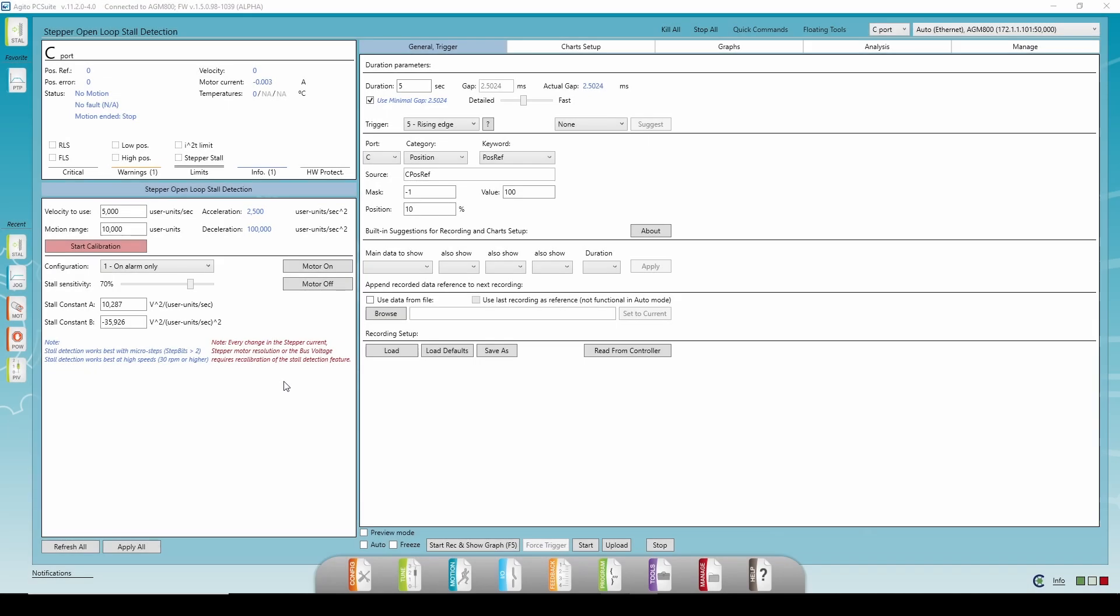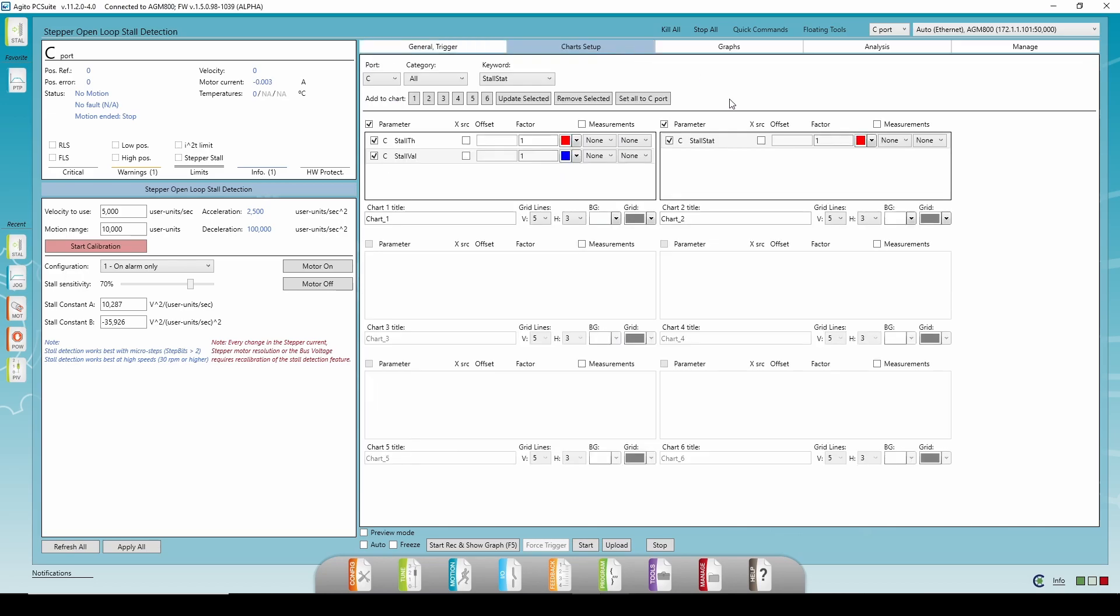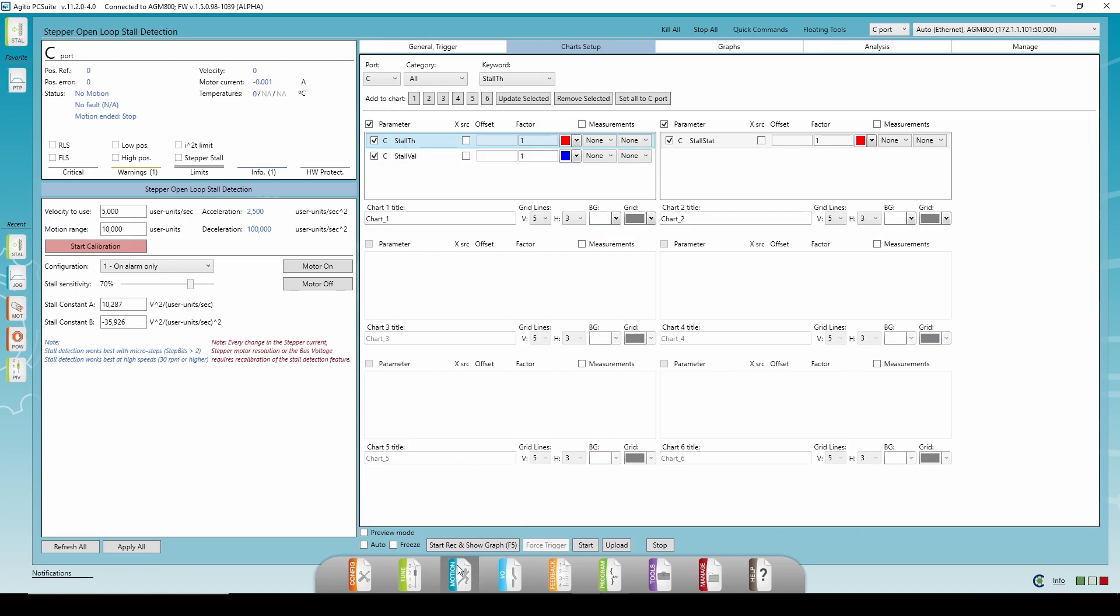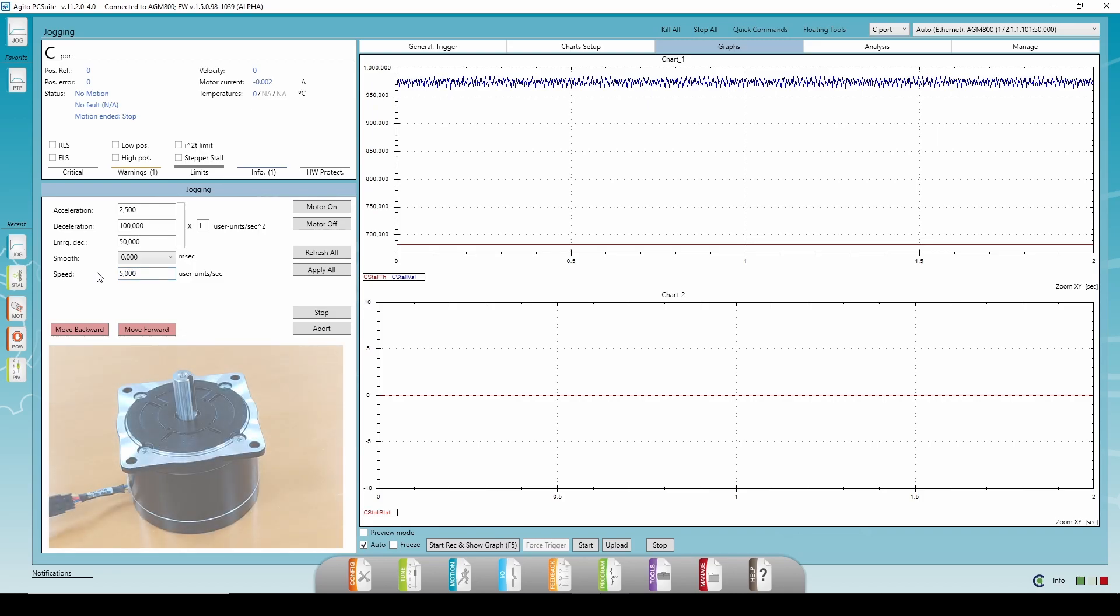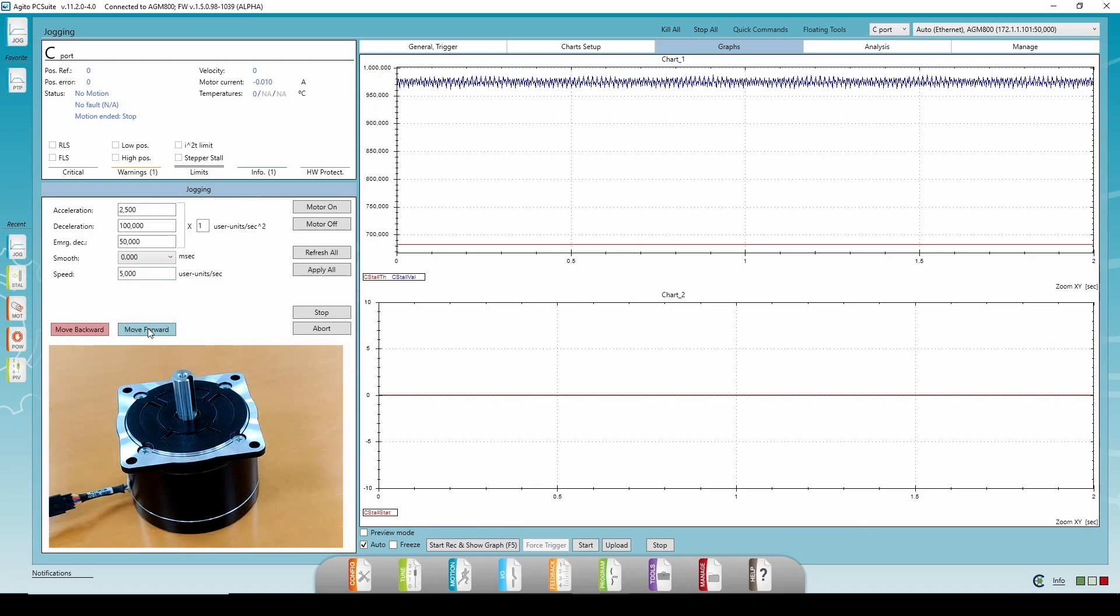Let's see two examples of the stall detection feature in action. I'll show three graphs for these examples. StallStat, indication if stall or slip event occurs. StallVal, the value we use to detect stalling or slipping. If this value drops below the threshold, we conclude a stall or a slippage event happened. And StallTh, the threshold of the stall detection. I'll show the examples in jog mode. The first example is the stall detection with an alert only. I'll set the motor speed to the same speed in the calibration, 5000 steps per second. And I'll start the motion.